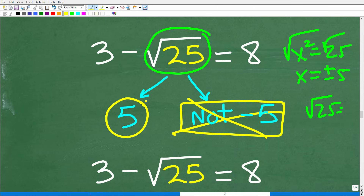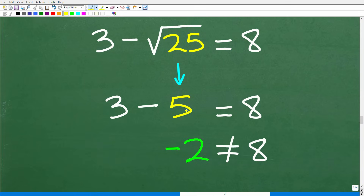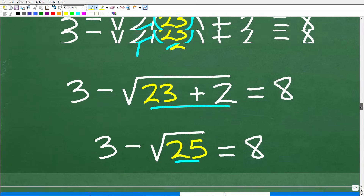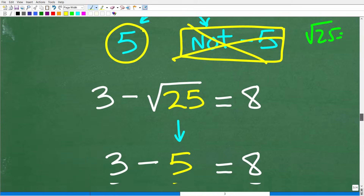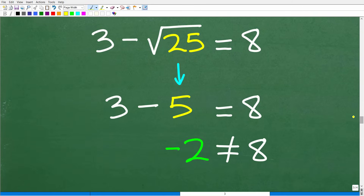So the square root of 25 is positive 5. That means we have 3 minus 5, which is negative 2. That is not equal to 8. Therefore, our solution of 23 over 2 is not a valid solution. There are no other solutions to check, so this equation is null or an empty set — meaning there is no solution to the equation.